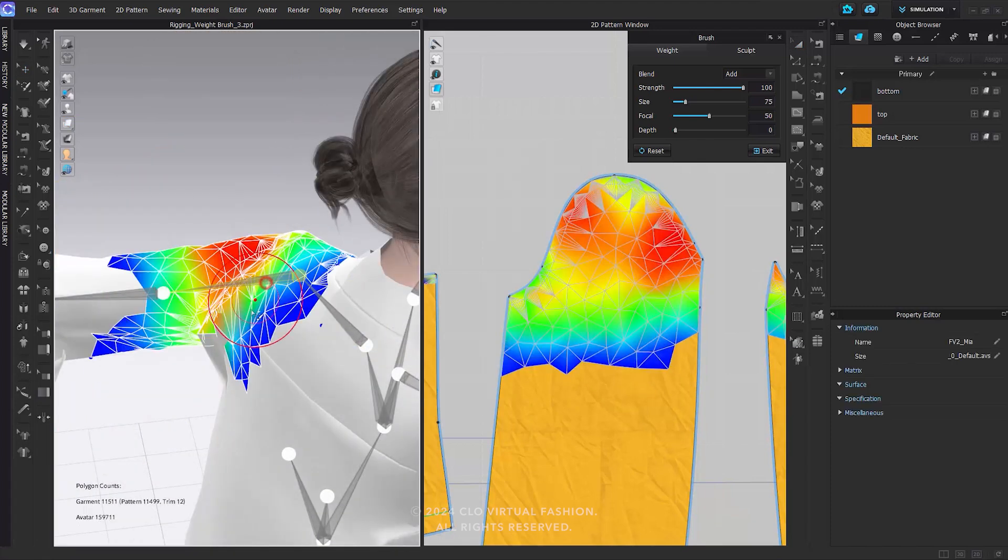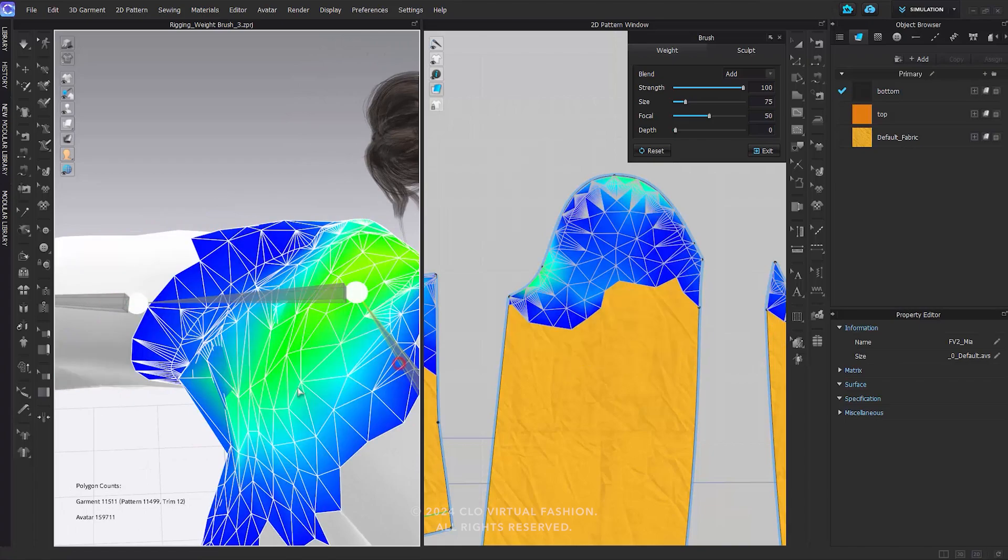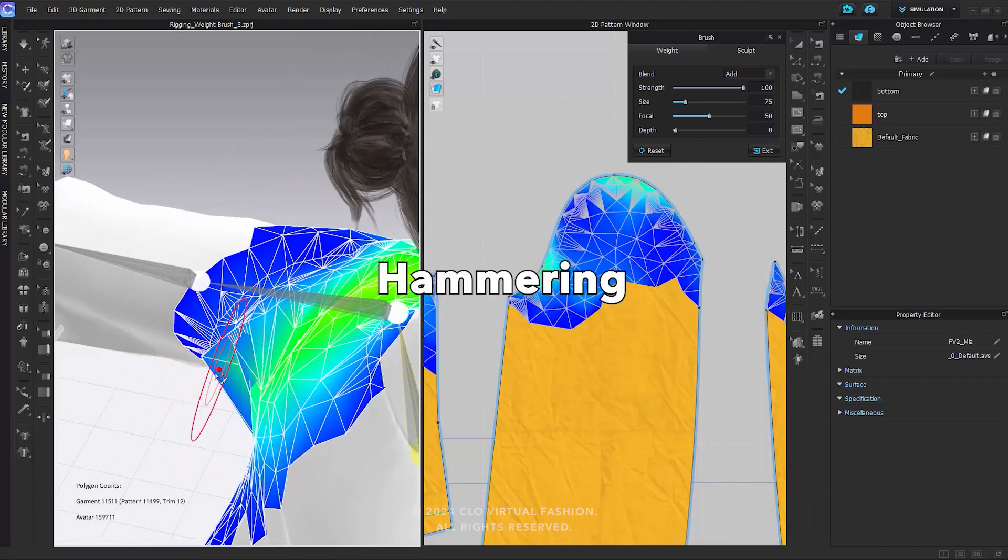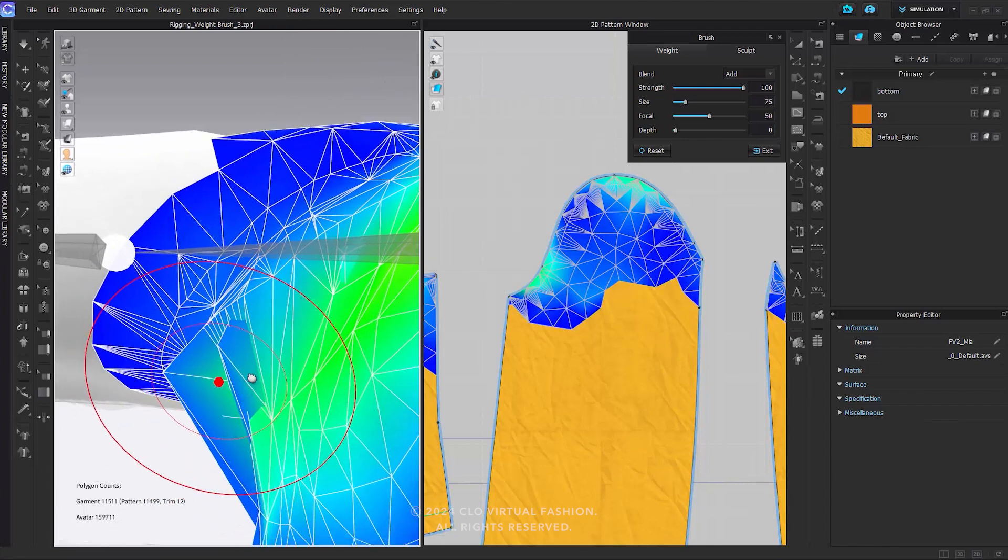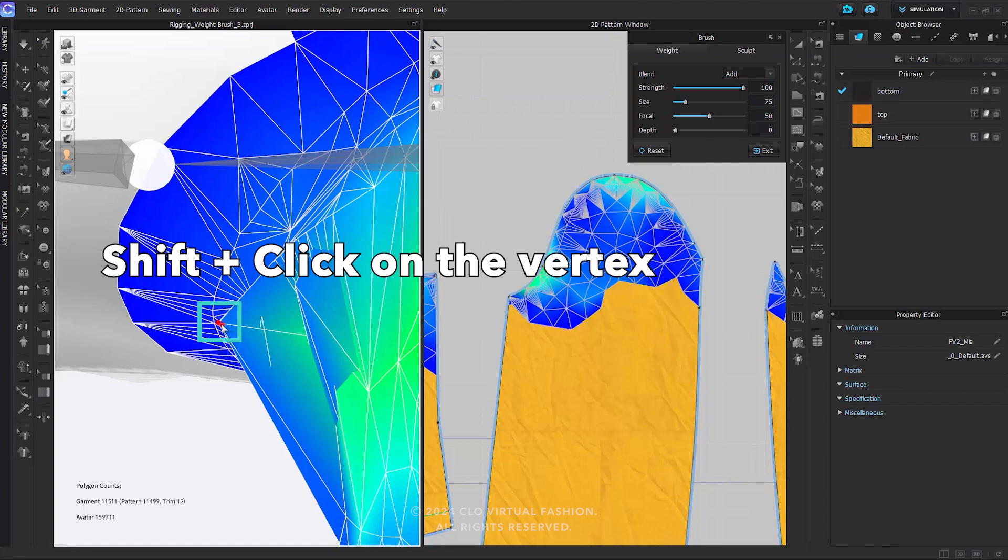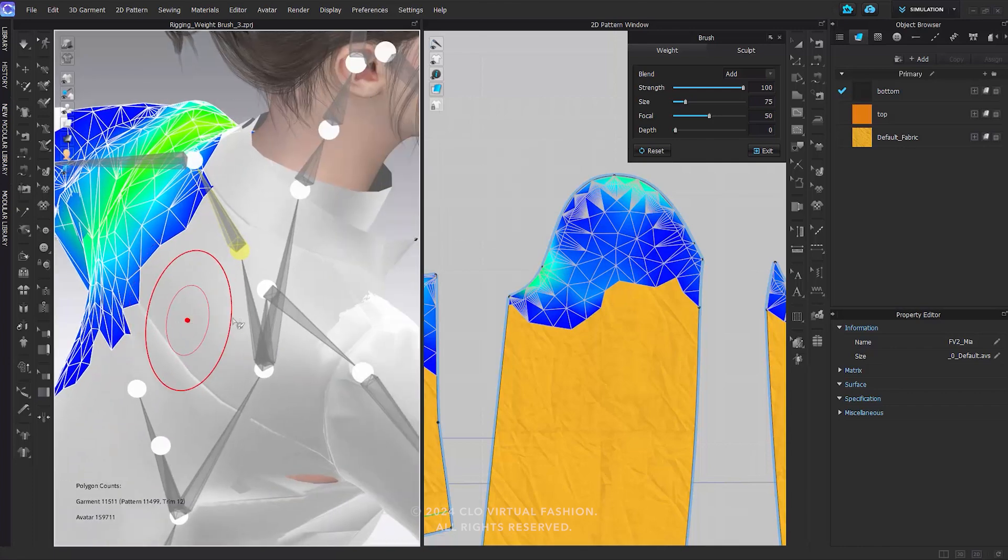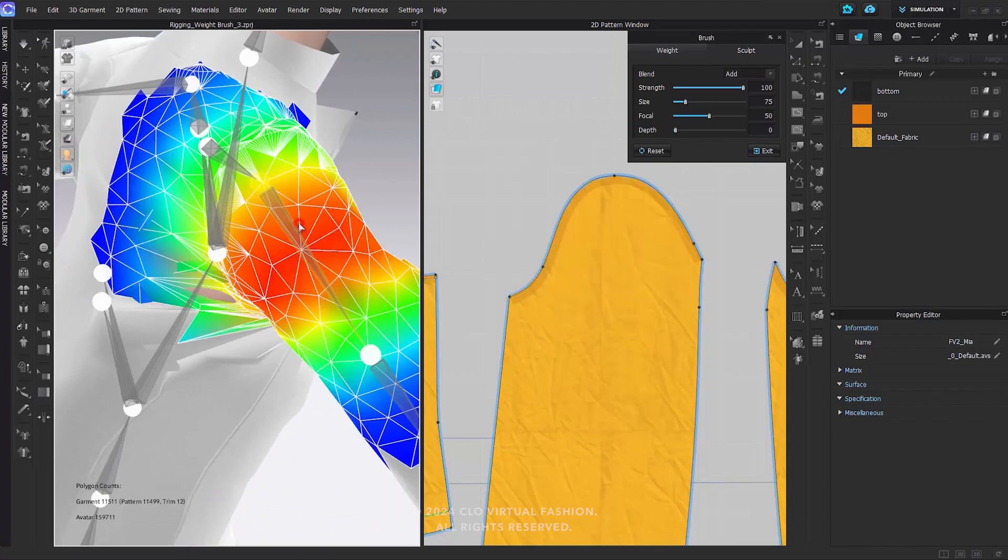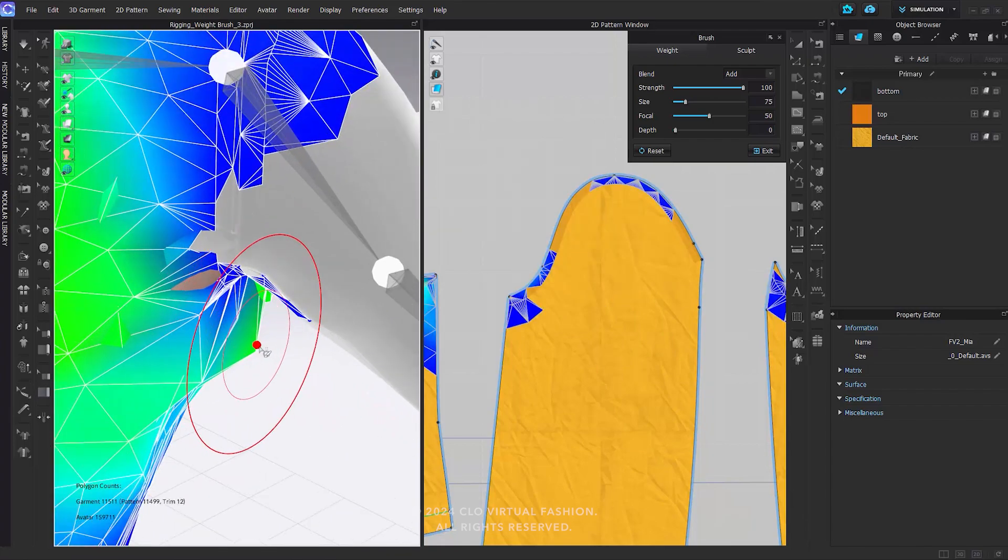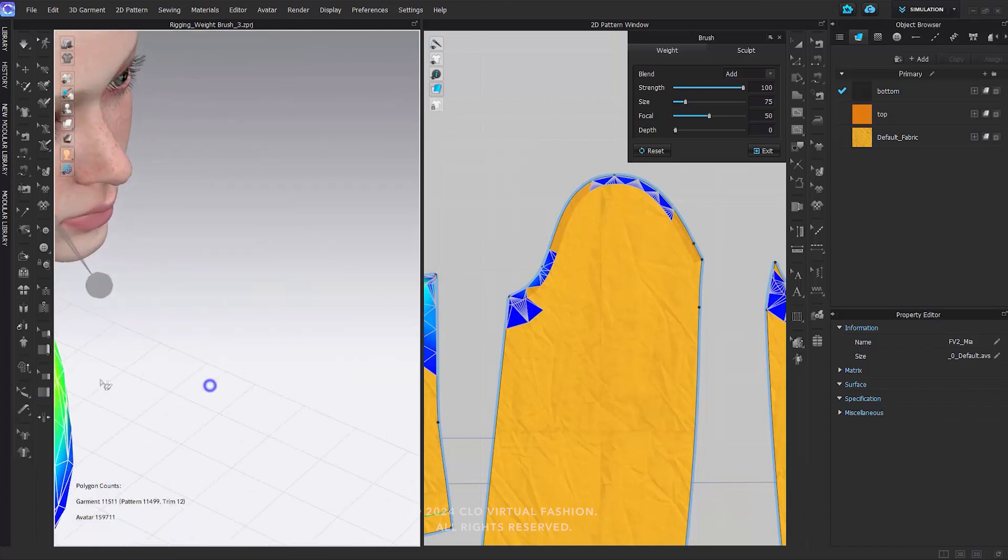When you notice a specific vertex significantly differs from its surroundings, you can use the hammering function to automatically align it with surrounding values. While holding Shift, the cursor changes from a brush shape to a red dot, allowing recognition of vertices. Keep holding down Shift and click on the spiked vertex to apply hammering. This feature is very useful to address spiked vertices or specific areas such as armpits, the bottom of pants, sleeves, and other regions that may be affected by unwanted joints.